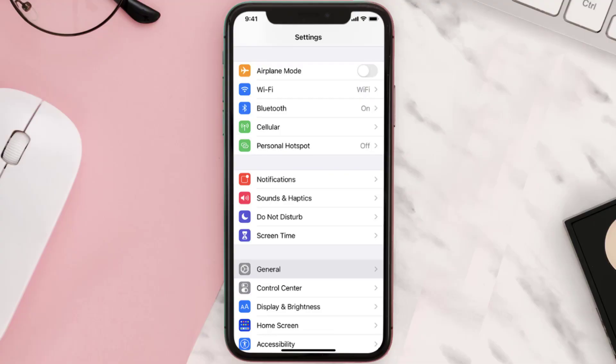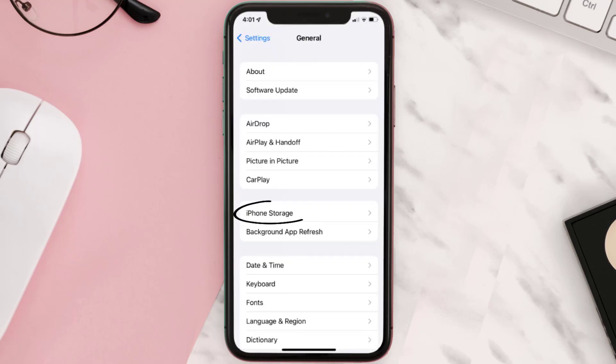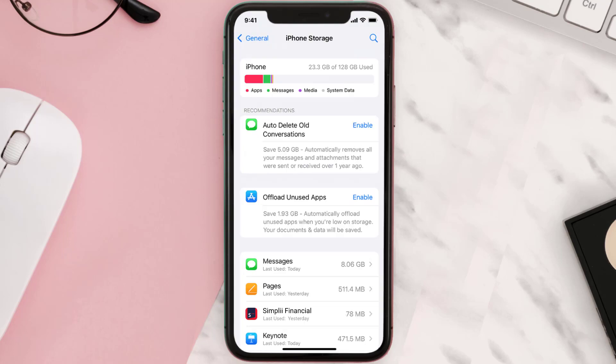Go to your device Settings and then scroll all the way down to General and tap on it. Then tap on iPhone Storage, search for the app, and then tap on it.